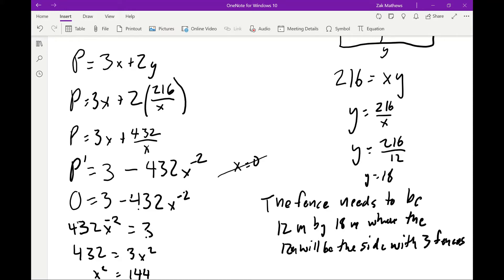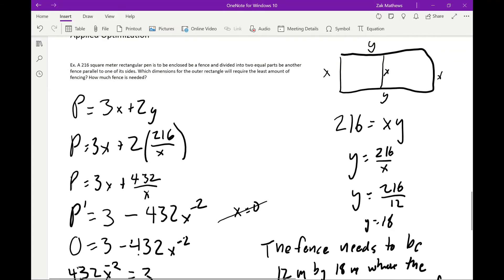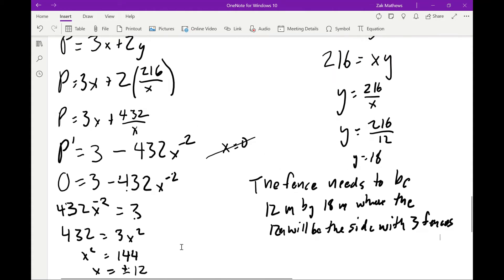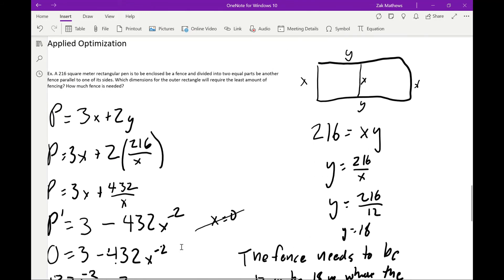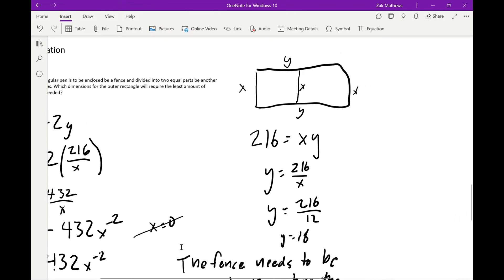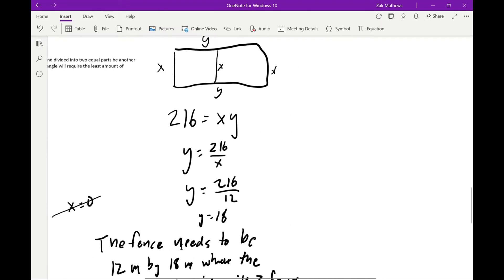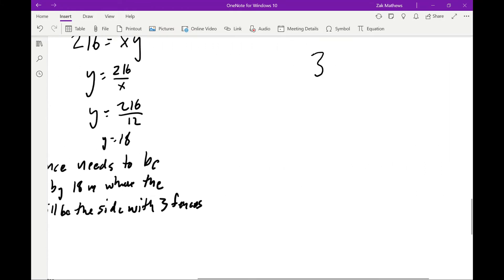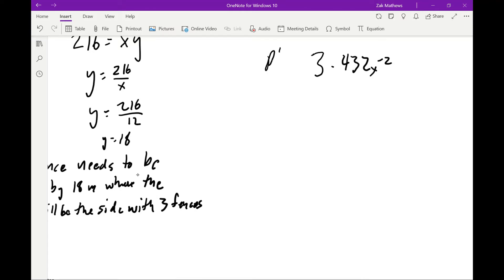I took it as an assumption that x = 12 minimizes the perimeter, but I haven't actually proved it. So I need to apply the first derivative test. Our derivative for the perimeter was P' = 3 − 432x⁻². I'll test values on either side of 12 — say x = 1 and x = 13 — to check if the signs switch.